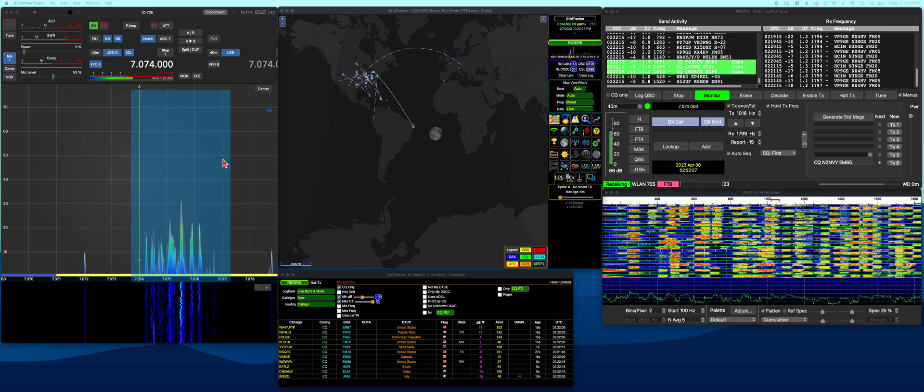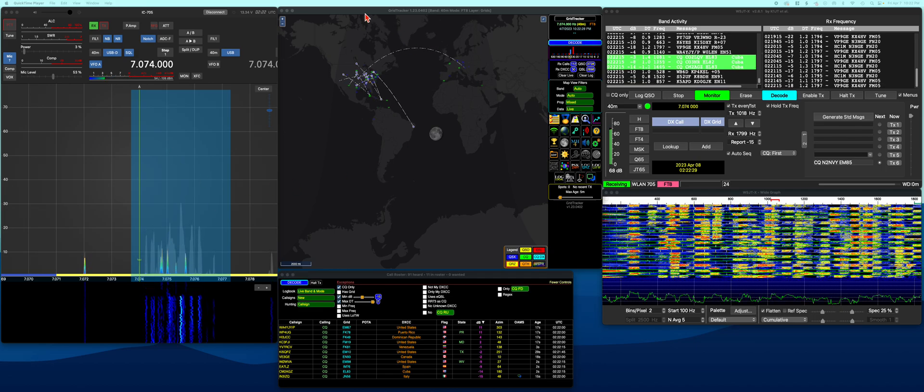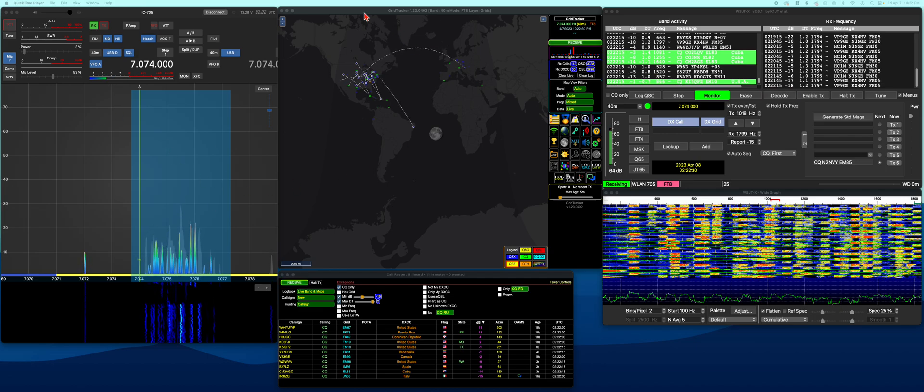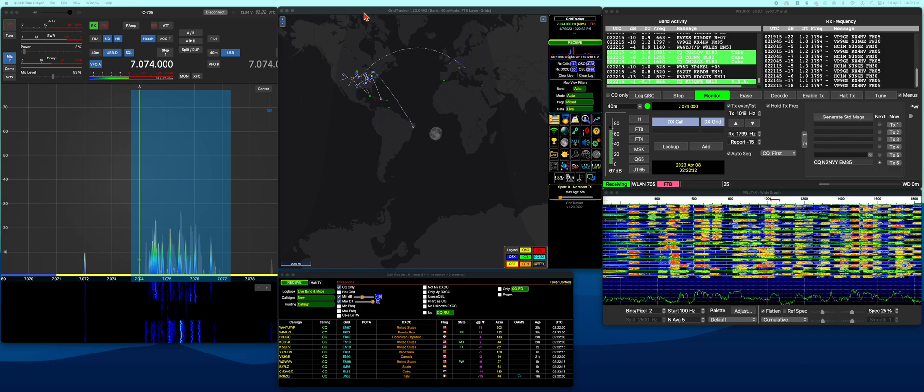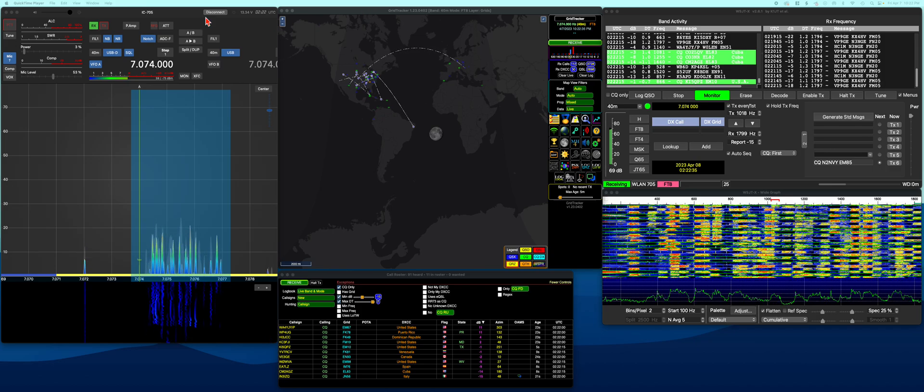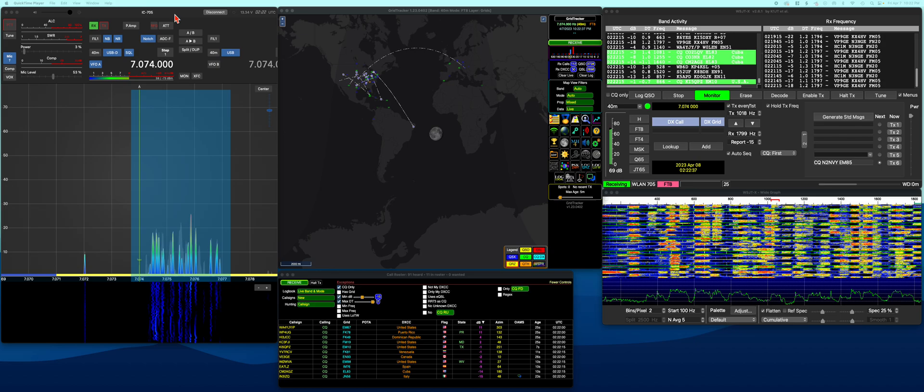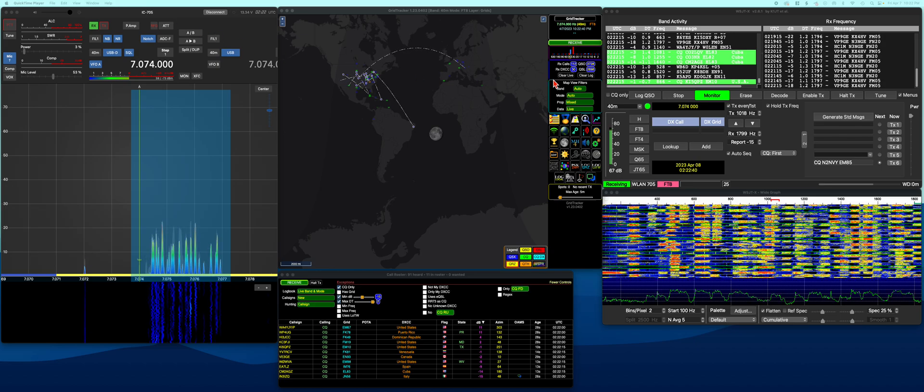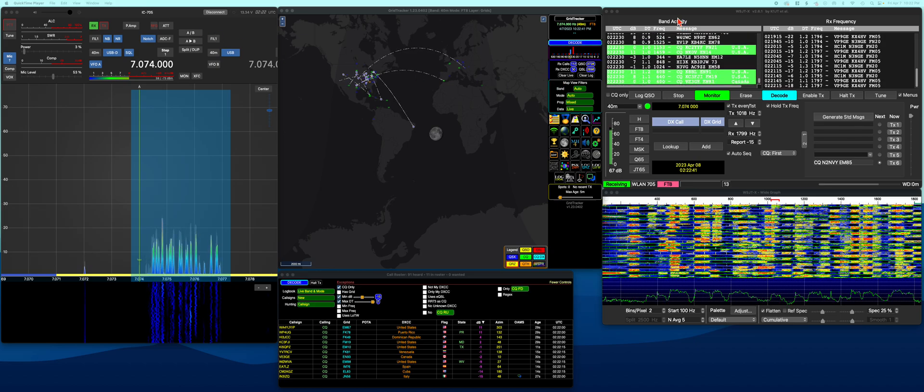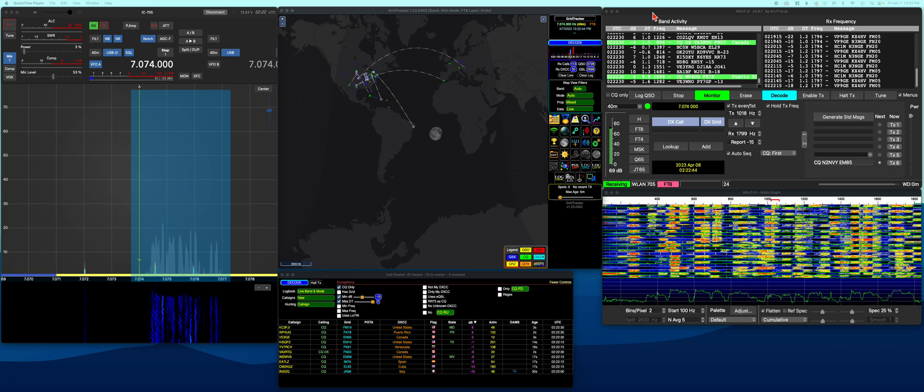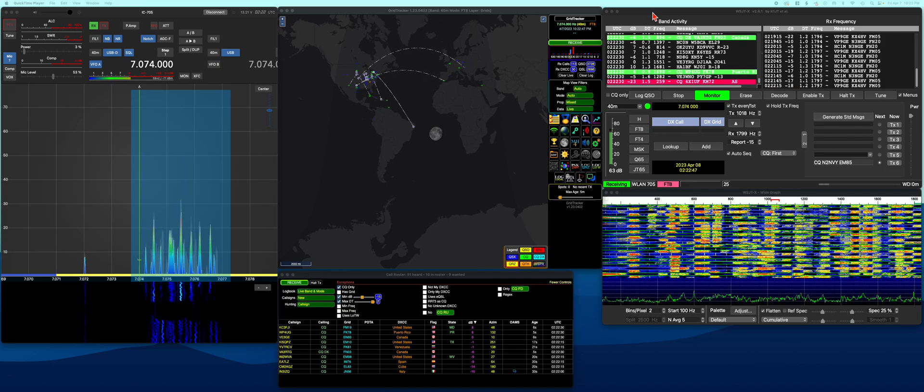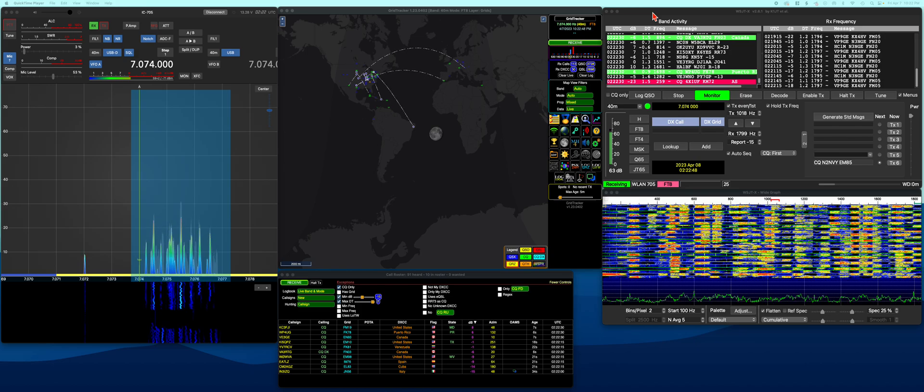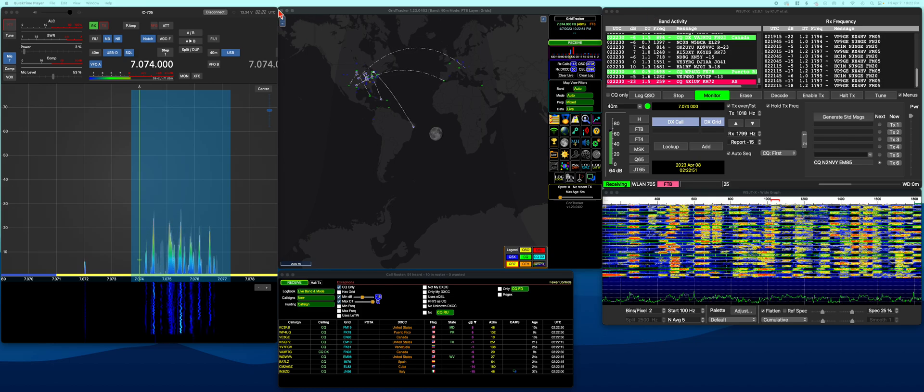From what I understand, Grid Tracker needs a UDP packet to communicate with, and SDR Control does not provide that. You have to get it from another program. The main one most folks use is WSJTX, and that'll do FT8 and other modes for you.